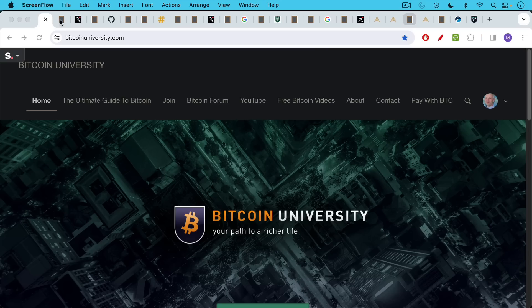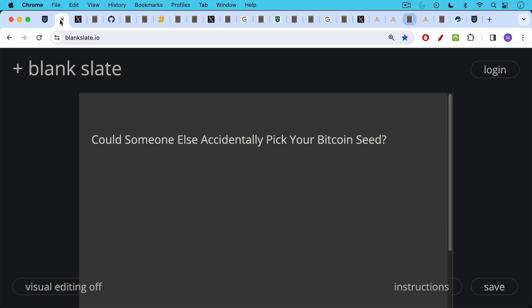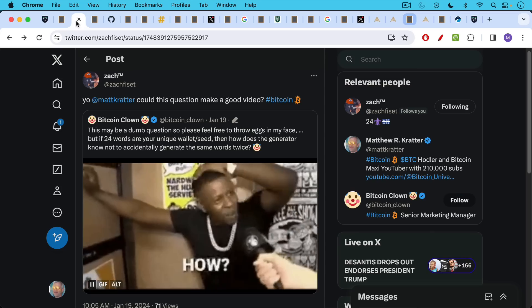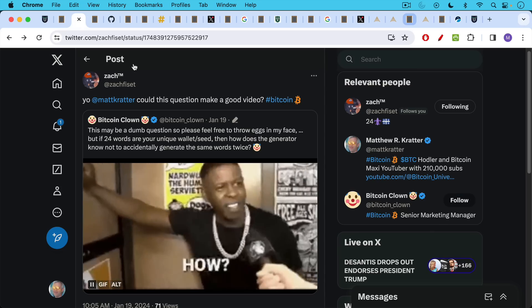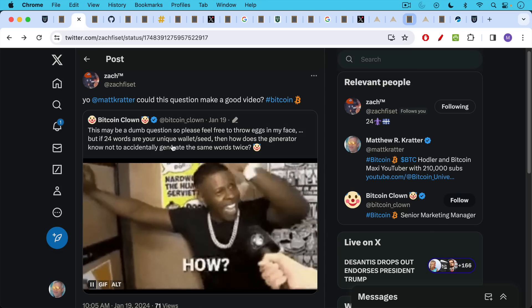This is Matthew Cratter from Bitcoin University. Today I wanted to answer the question, could someone else accidentally pick your Bitcoin seed? This is a question from Zach and also from Bitcoin Clown.